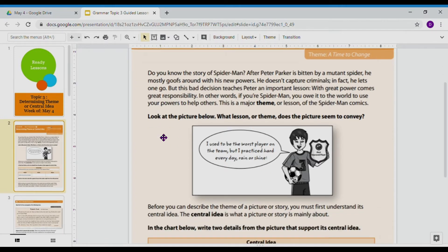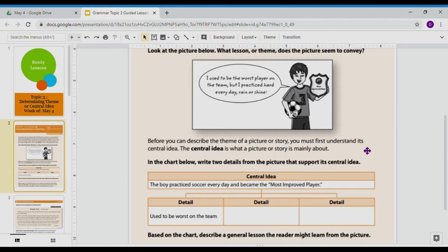Let's look at this picture. This guy is a soccer star, and it says: 'I used to be the worst player on the team, but I practice hard every day, rain or shine.' So when I look at this picture, I see he used to be terrible, and clearly now he's pretty good because he's got this award — and if you zoom in, it's not just a soccer award, it's 'Most Improved.' So he practiced hard and got Most Improved Player.